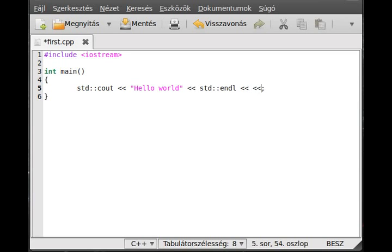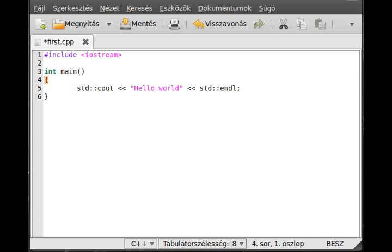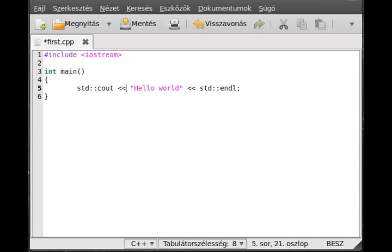This semicolon is needed here. Almost everywhere is needed a semicolon after every line. There are a few exceptions from that. For example, before or after curly brackets, usually you don't have to put semicolons. After macros like include, you don't have to put semicolons.